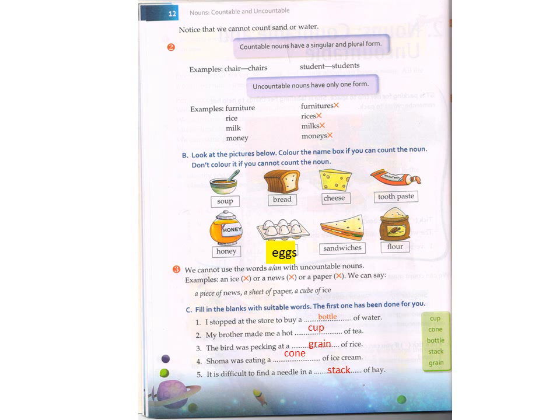Whereas uncountable nouns have only one form. For example: furniture — we will not call furnitures. Rice — we cannot call rices because they have no plural form. Milk — we will not call milks, only milk. Money — just money. All these nouns come under uncountable nouns, so we don't use plural form. We use only the singular form — furniture, rice, milk, honey, etc.